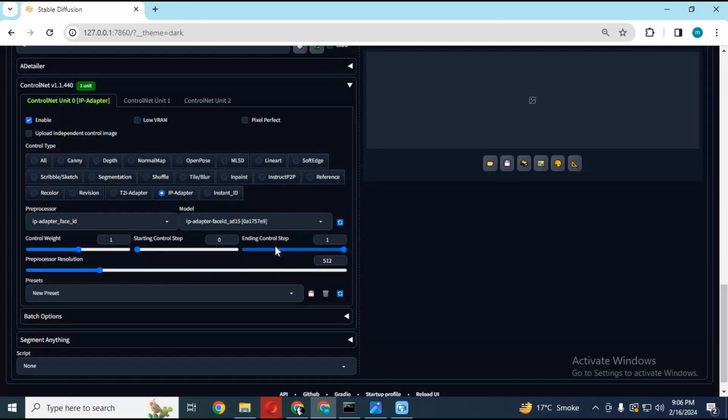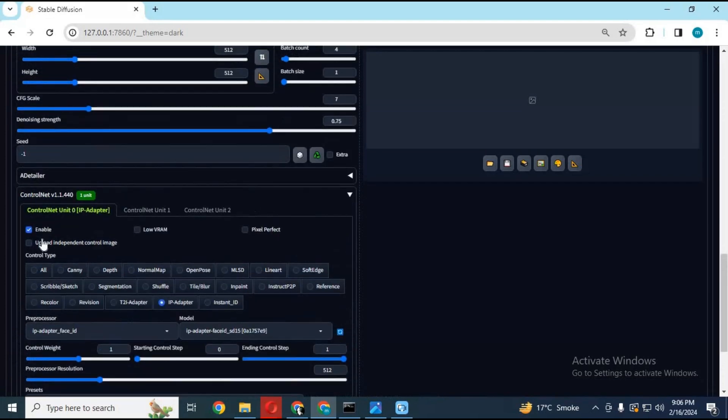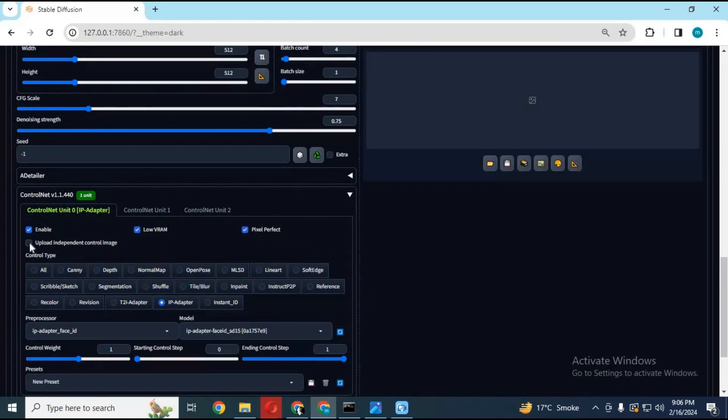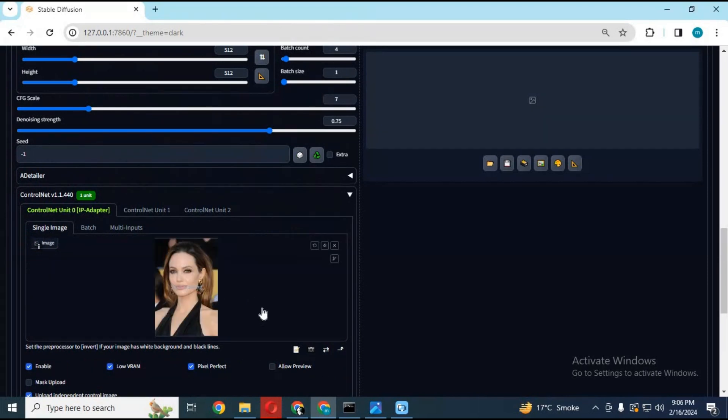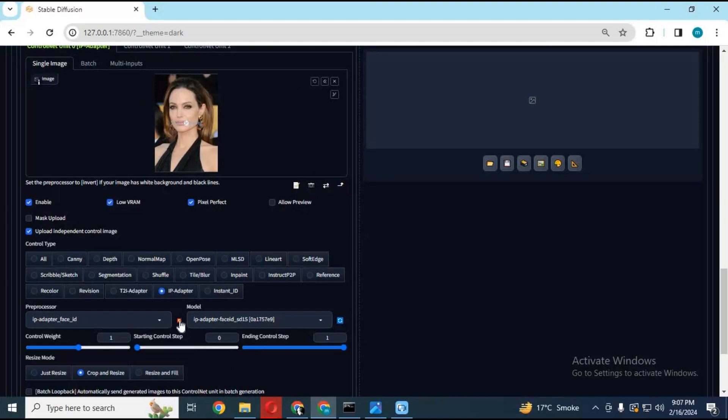If you have low RAM, you can choose the low RAM option and choose pixel perfect. Also choose the option to upload independent control image. Upload the face image you want to use. Click on allow preview and run processor.